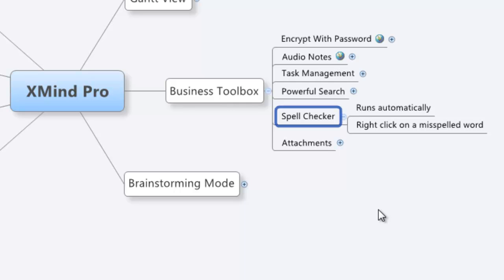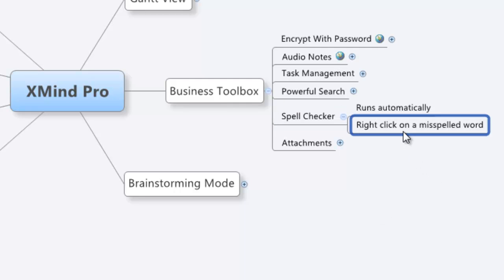Spell Checker is exactly what it sounds like. It's a spell checker. It runs automatically, and you can do things like right-click on a misspelled word, and it'll help correct things for you.